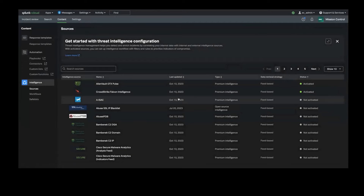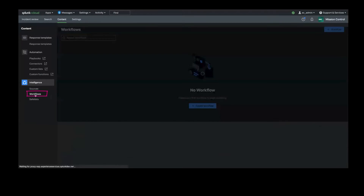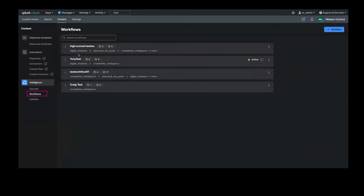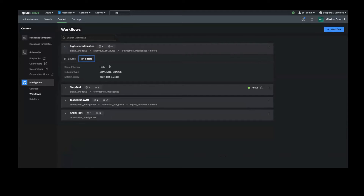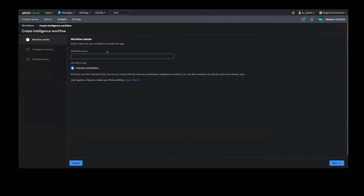Just click on the desired source and fill in the required information to complete the subscription process. Now that we are connected to our intelligence sources, the next step is to curate the data received from those so it can be used efficiently by our other Splunk tools. Navigate to the Workflows menu for that task. Here you will see any configured workflows, the sources that they are receiving data from, and the filters that have been configured to process the intelligence from these sources. To create a new workflow, click on the Plus Workflow button on the top right.